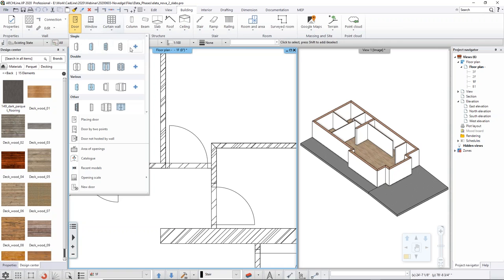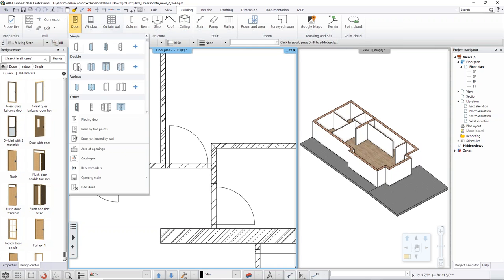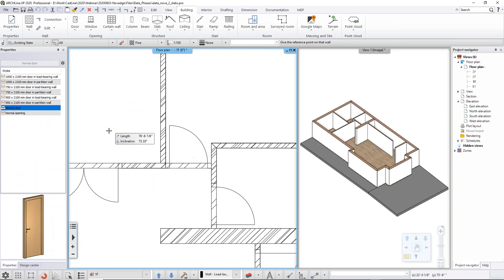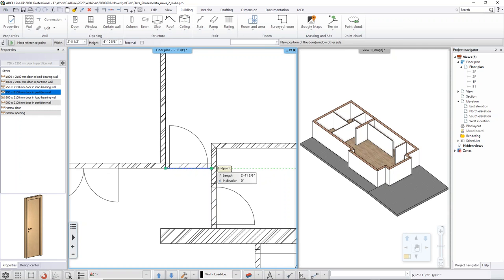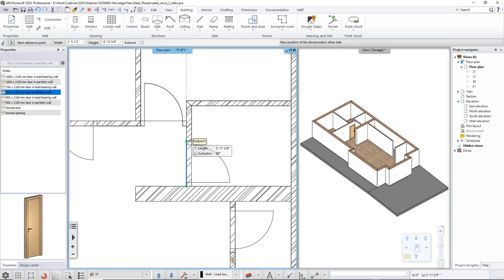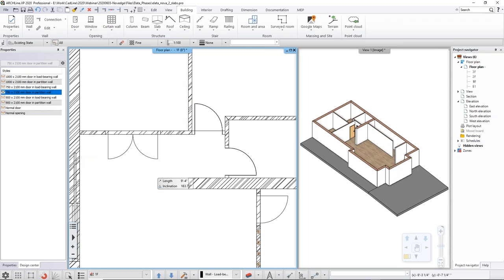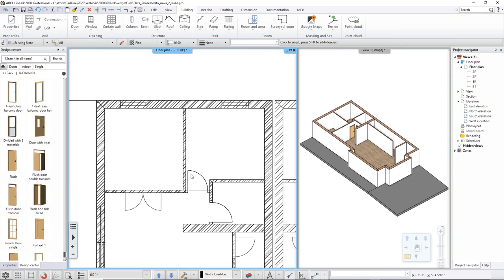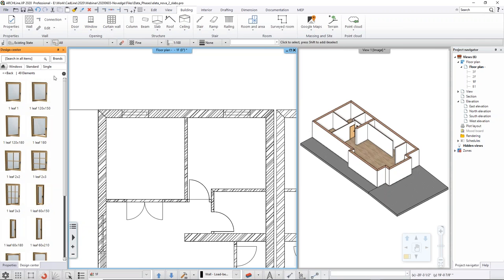When adding doors and windows with line work, you don't need to manually set the width because you already have the notes from the drawing. Go to the library, select a door type, and use the 'door by two points' option. Whatever style you select is just a starting point — you can always reshape and change it afterward. You just quickly trace the content, clicking the two points to set the opening direction, and keep going to add all the doors.